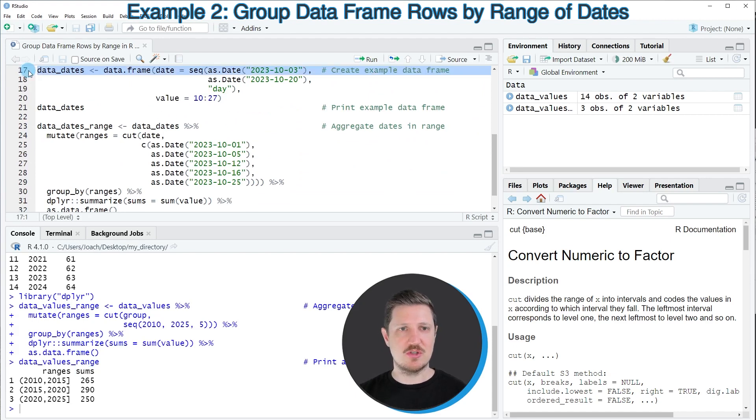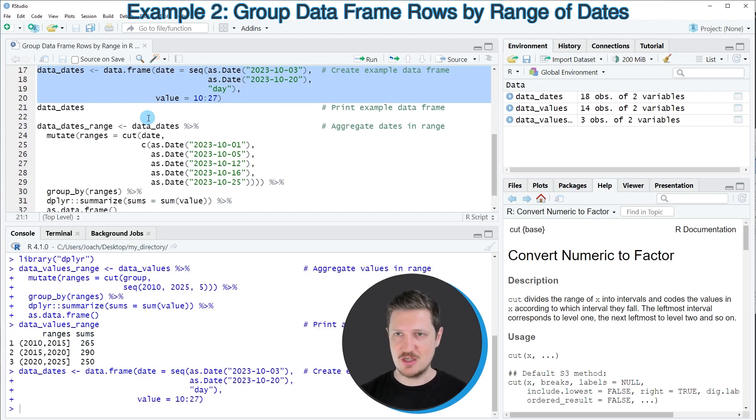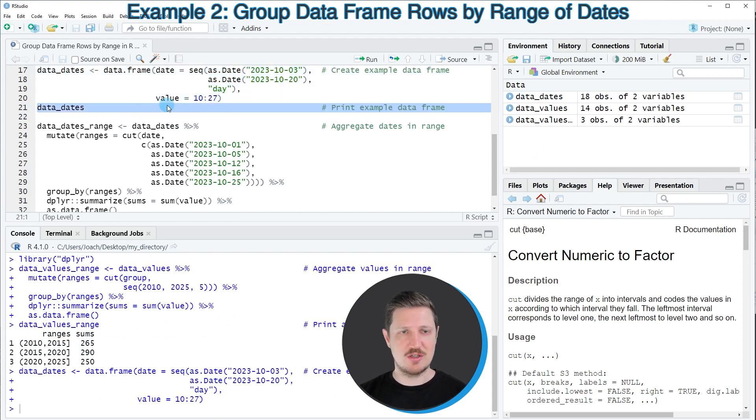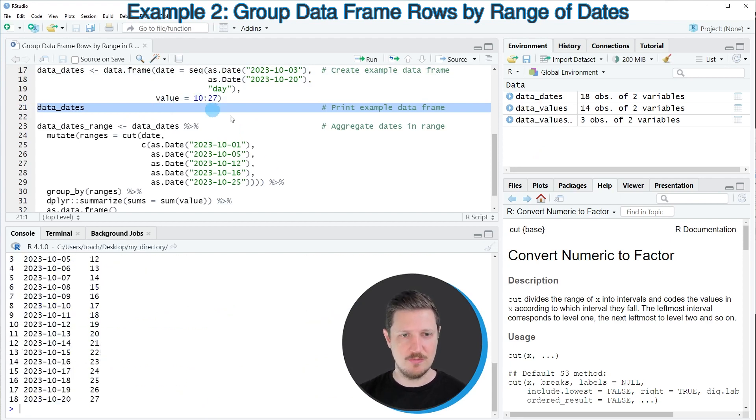As a very first step, we need to create another example data frame, as you can see in lines 17 to 20. After running these lines of code, a new data frame called data_dates is appearing at the top right. And we can print this data frame to the bottom in the RStudio console by running line 21.